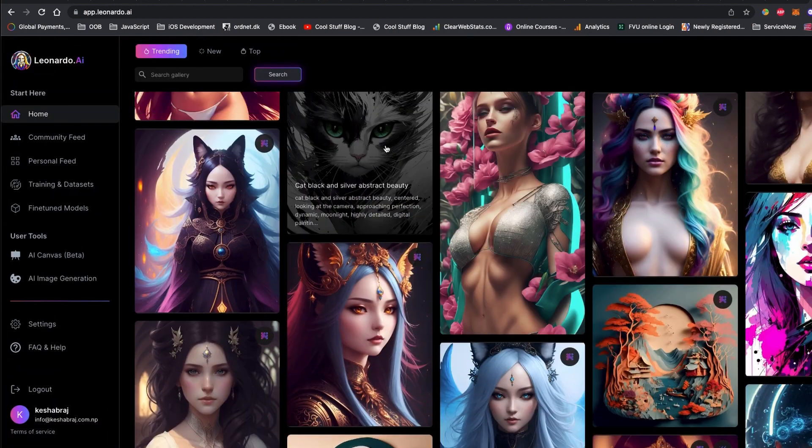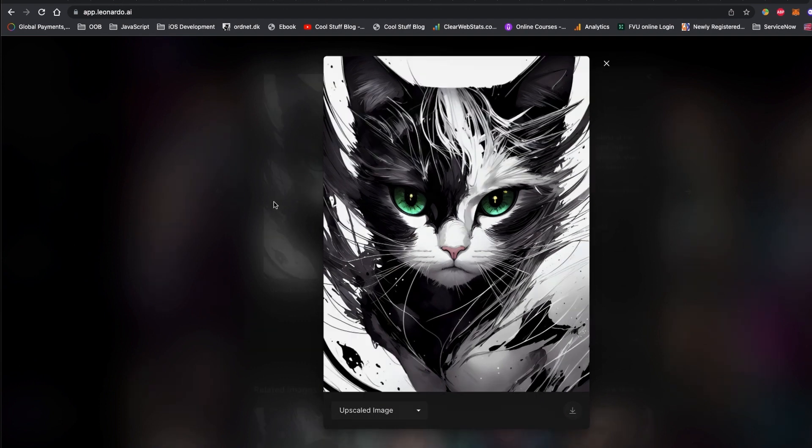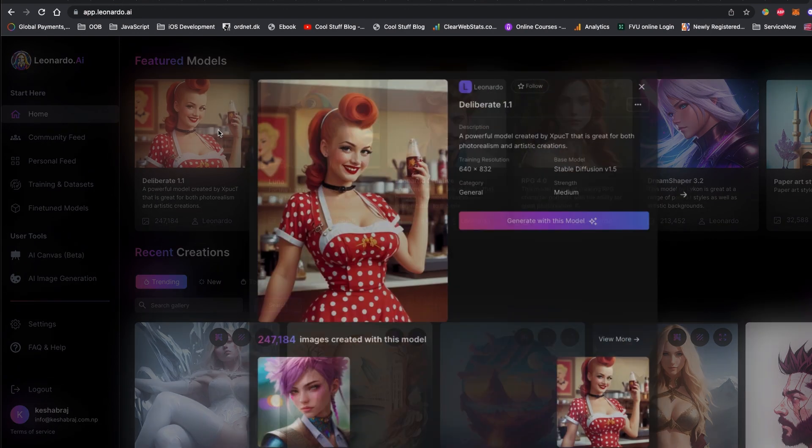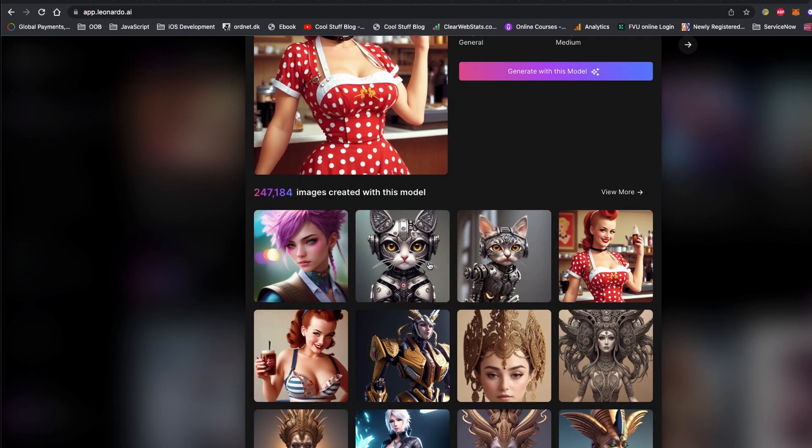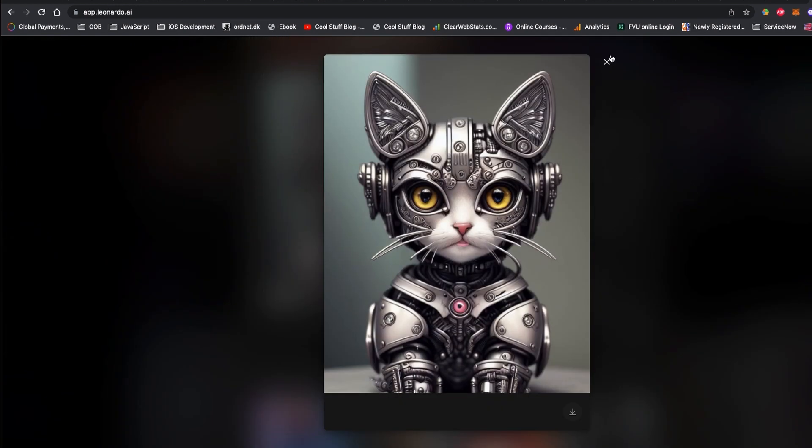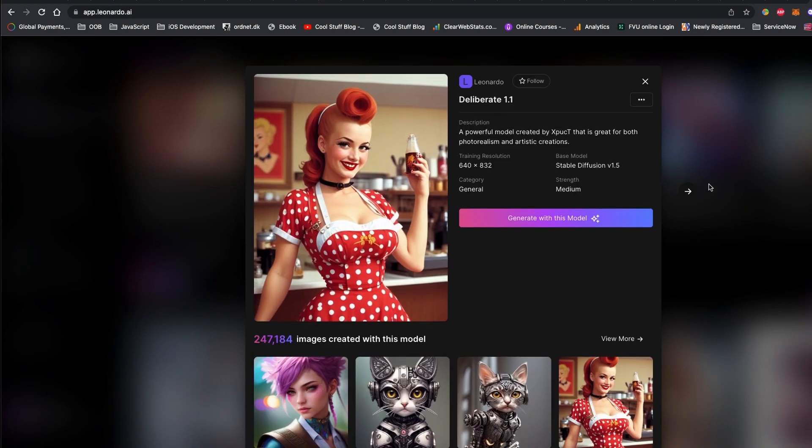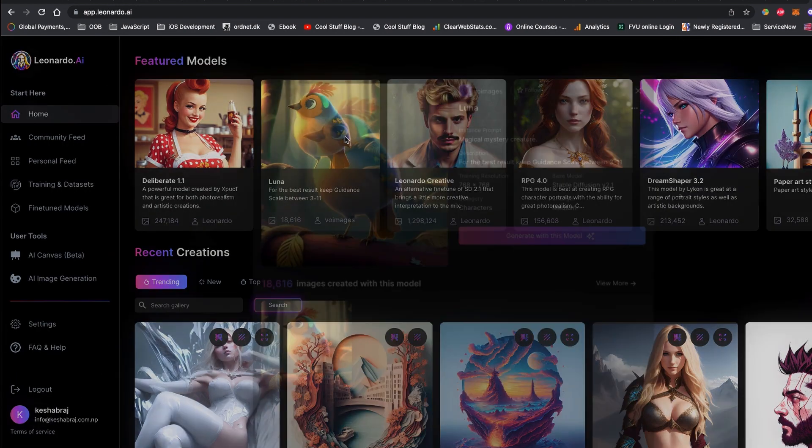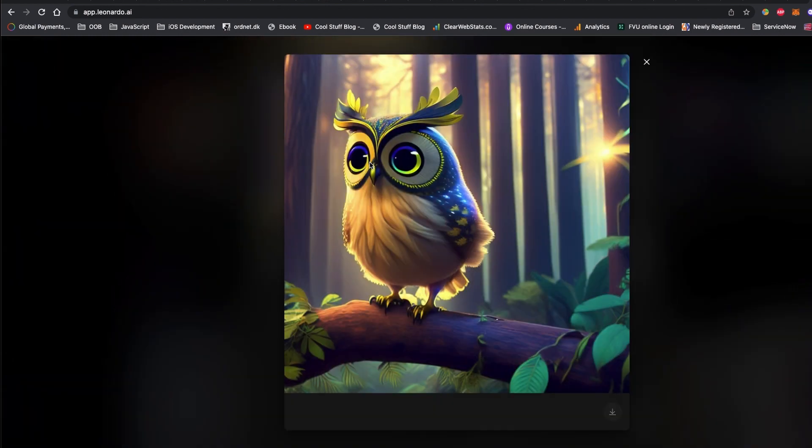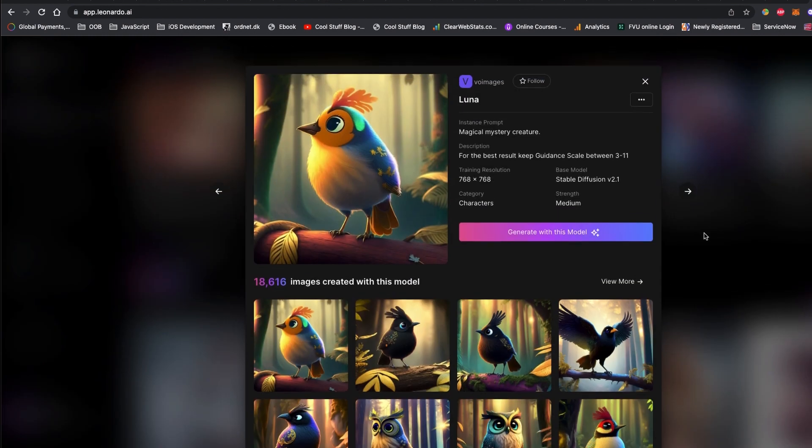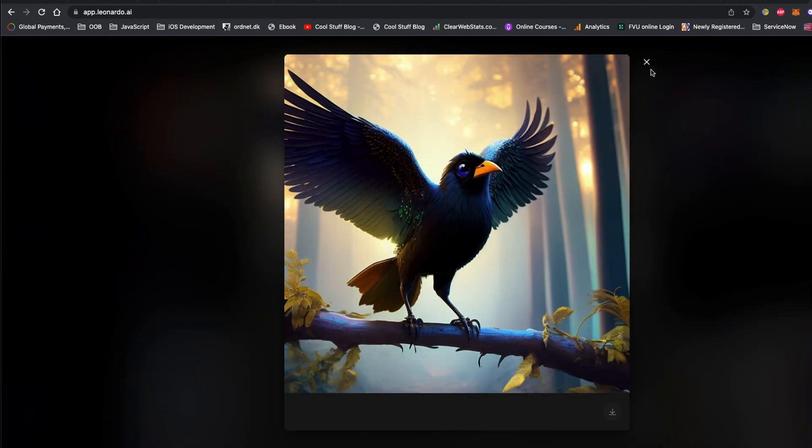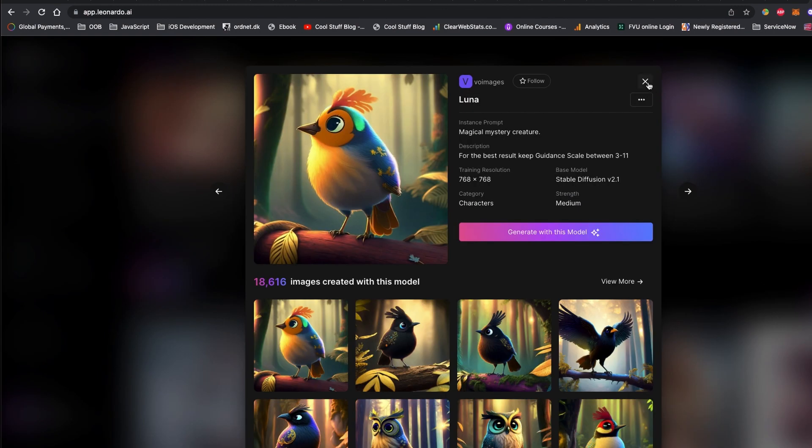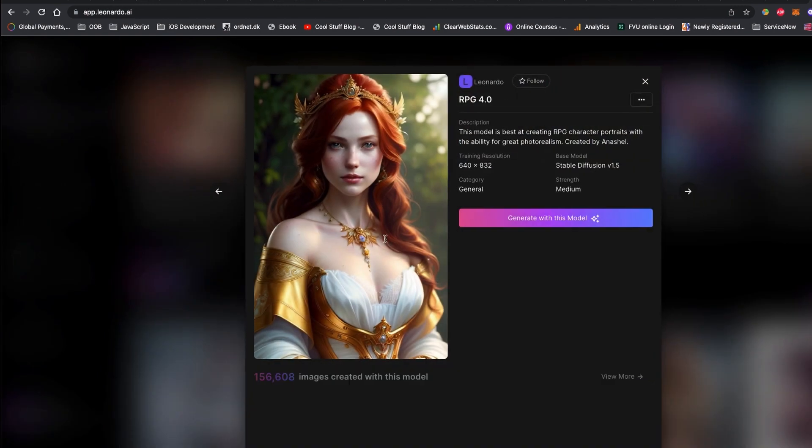The best part of Leonardo AI is you can use existing models. They are fine-tuned models ready to use for art assets. If you don't like the pre-designed models, you can even create your own AI model with a few steps.